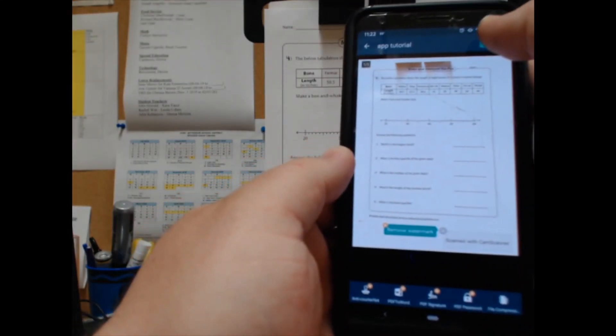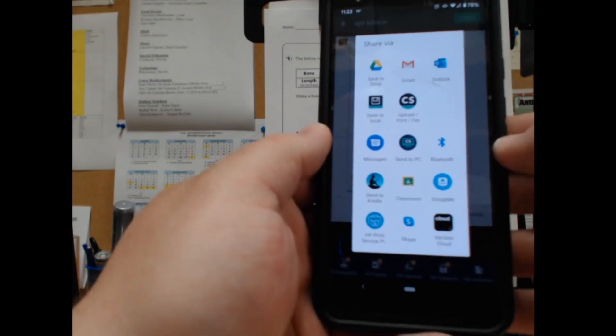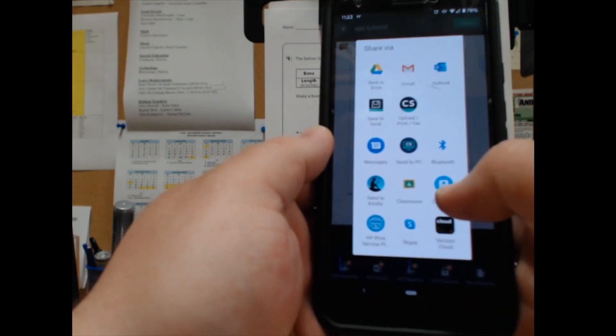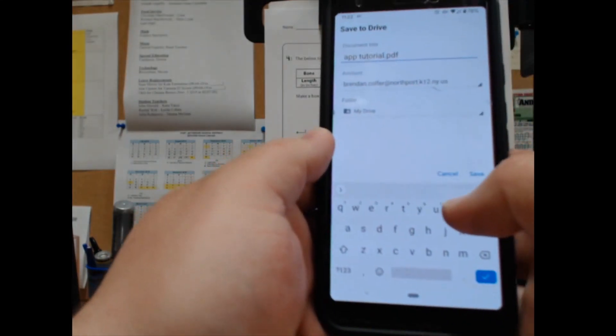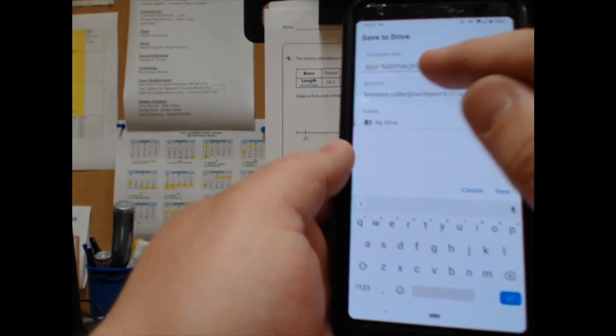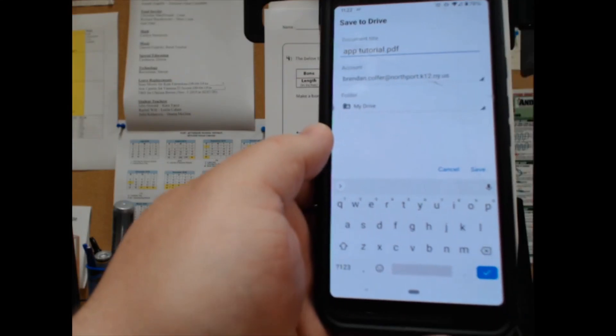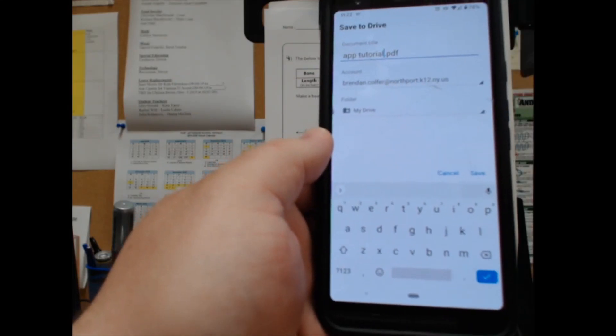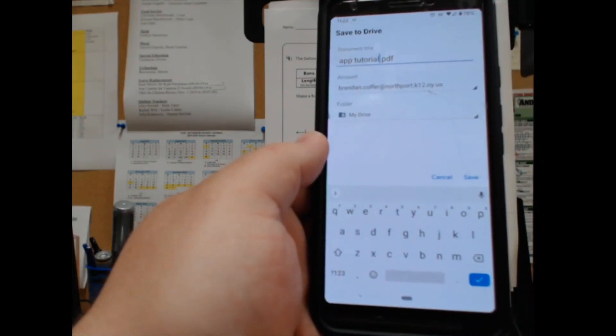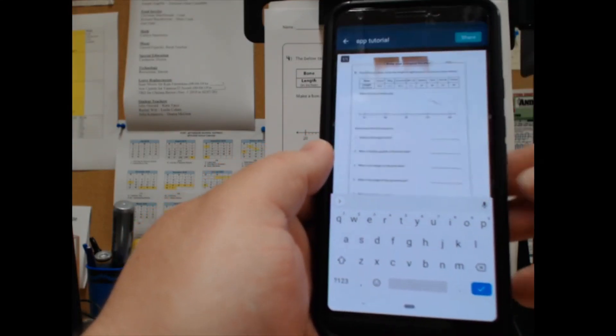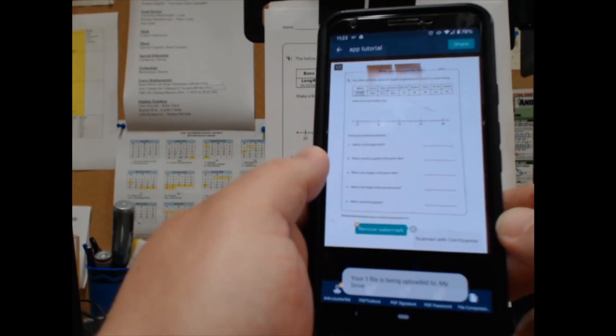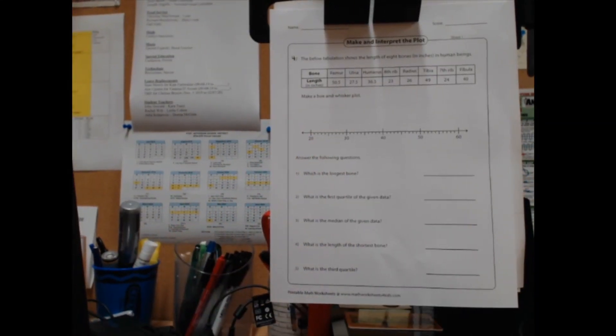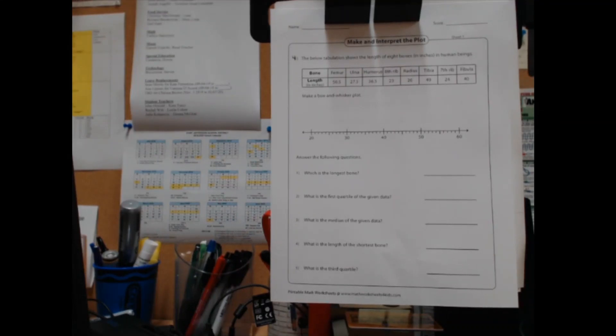which will then include a share button, and I'm going to save to Drive. You'll see I have the file name, my Google account, and the folder it's going to. Hit save, and now the document is available in my Google Drive to be shared through that or whichever app you deem appropriate.